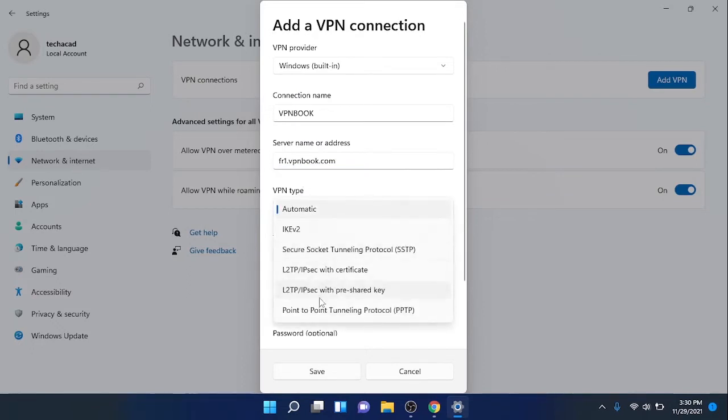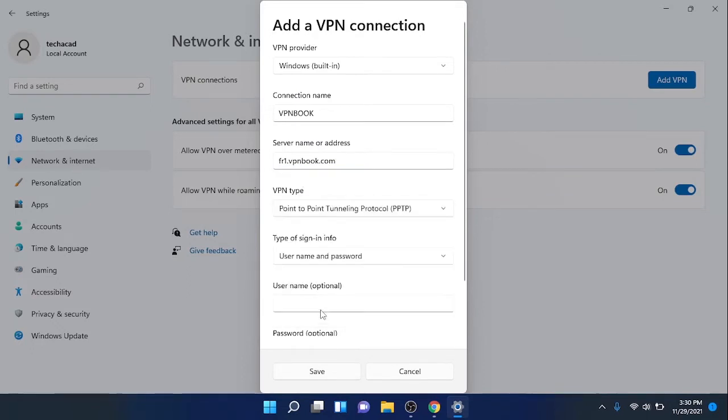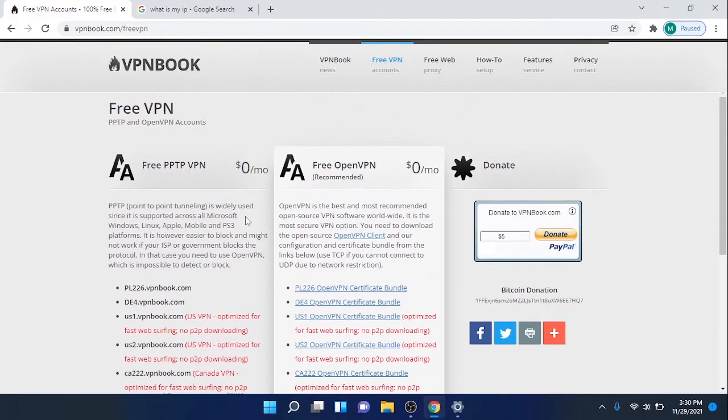VPN type is PPTP, which is Point-to-Point Tunneling Protocol, as you can see it here.